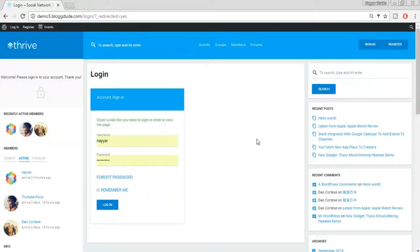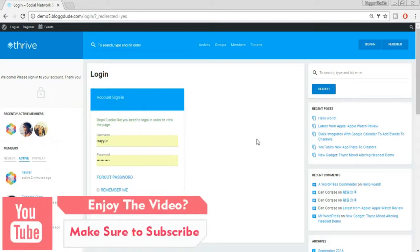Hey, what's up guys, this is Nairshek from blogtude.com and in this video I'm going to show you how to create a social networking website like Facebook. Let's see the demo website which we'll be creating in this video.